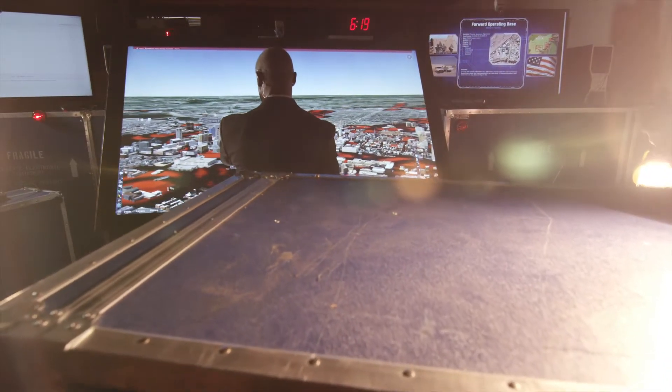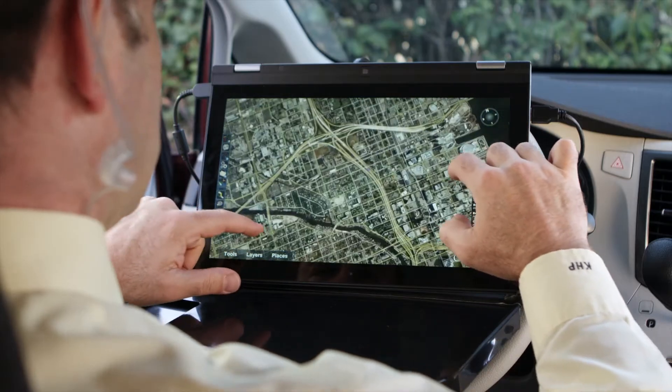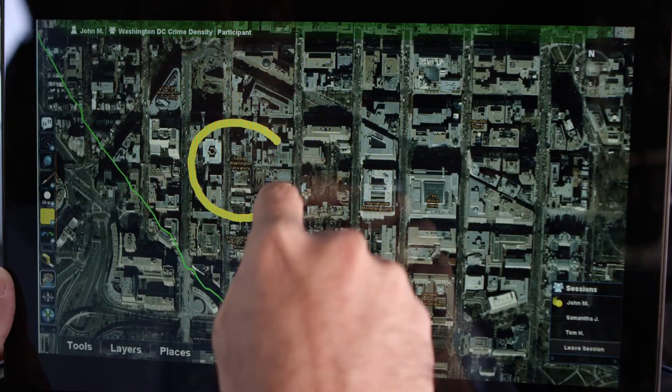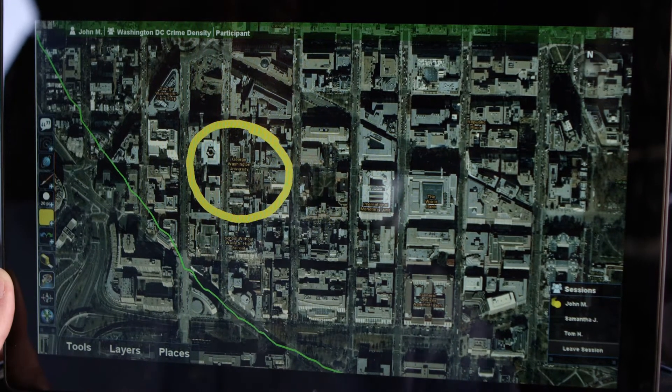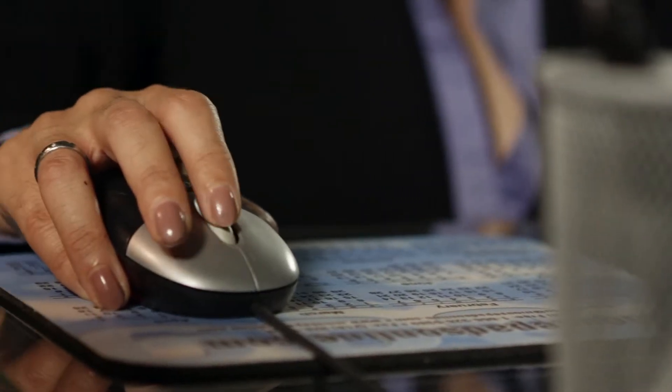In this example, three users in different locations use TouchShare software to collectively discuss and analyze crime activity and to identify trends that will improve future asset management and deployment.